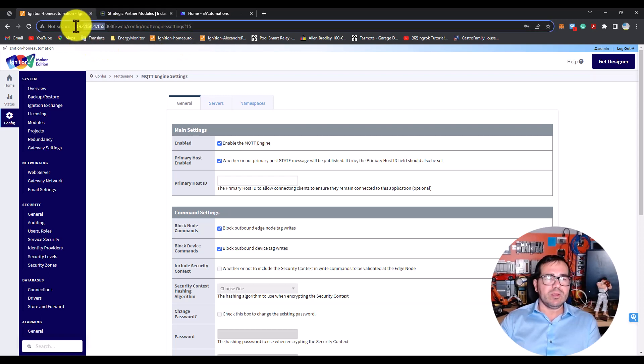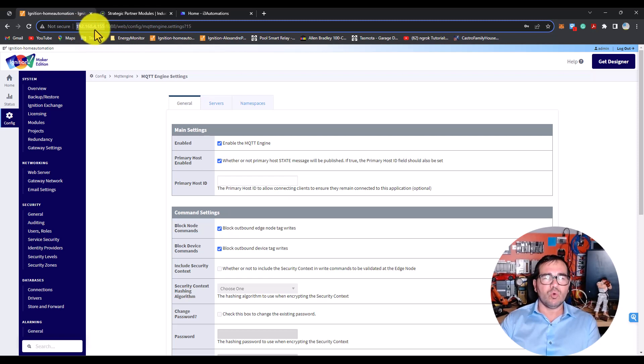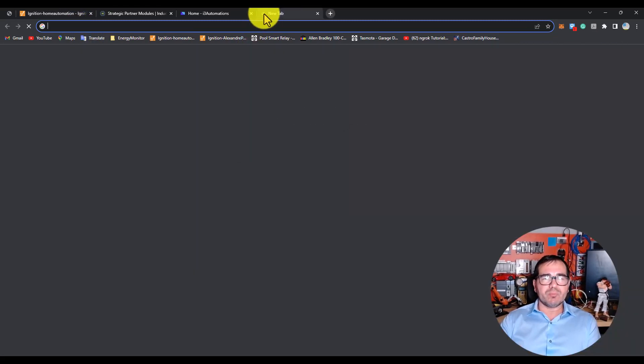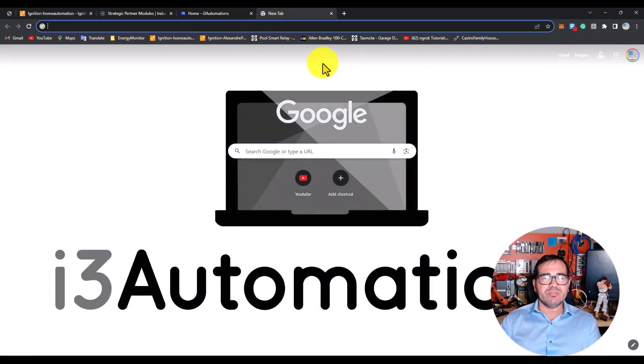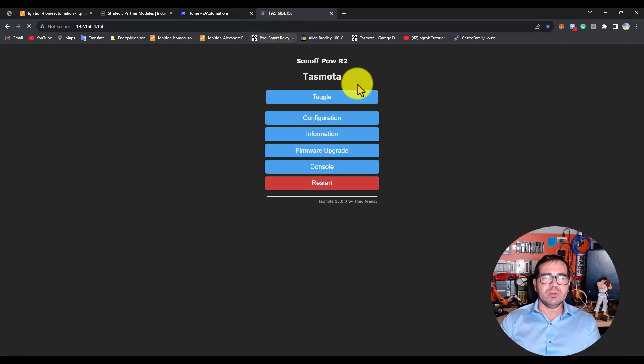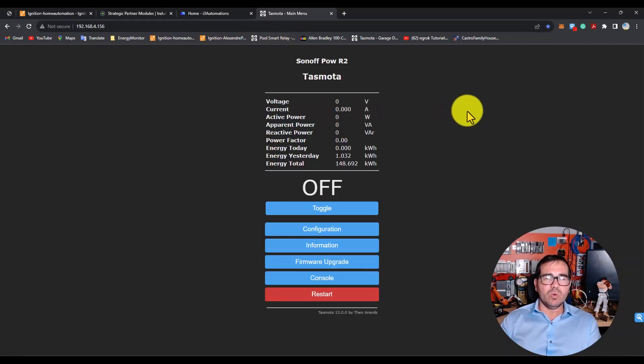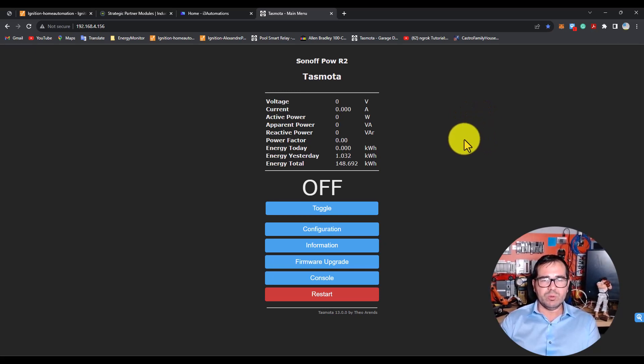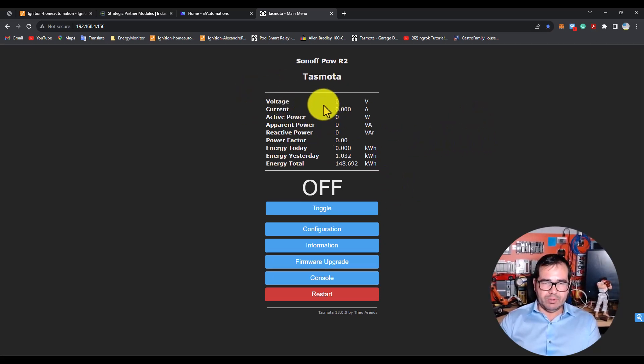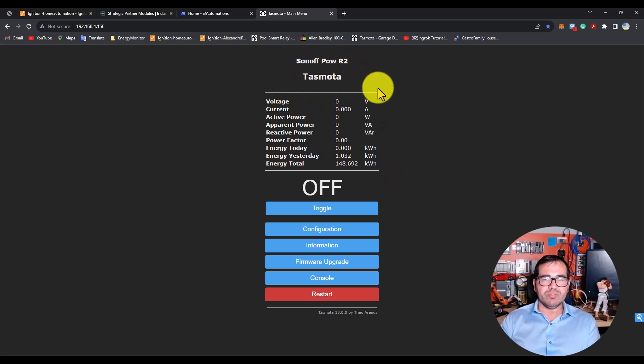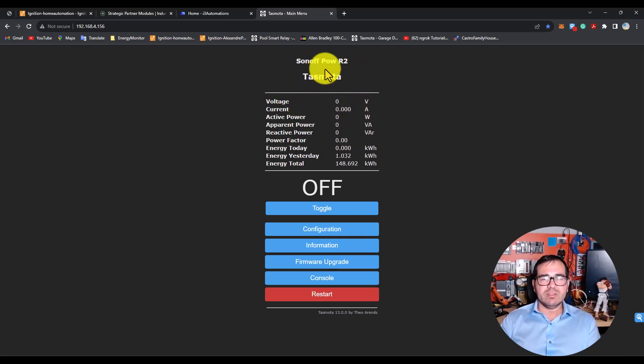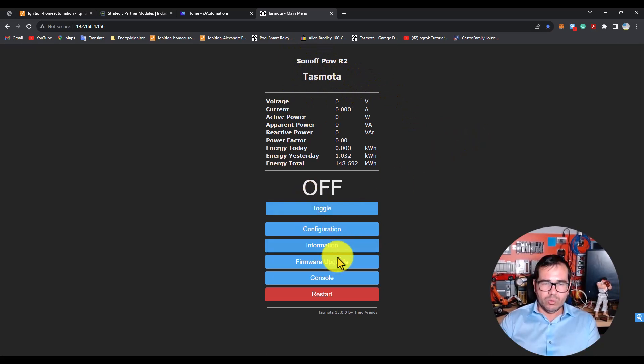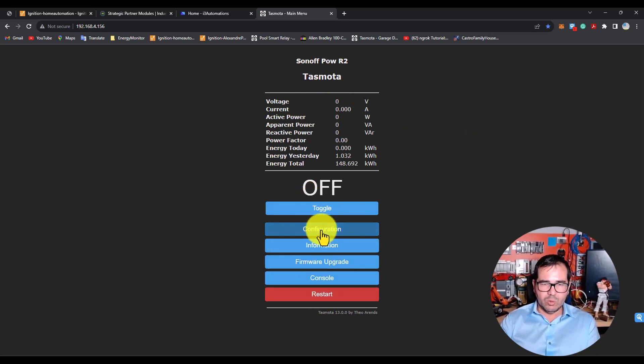First, my gateway is at this IP address: 192.168.4.155. On my device, this device controls my swimming pool - the motor control for my swimming pool. I have this device here and it's communicating with MQTT.